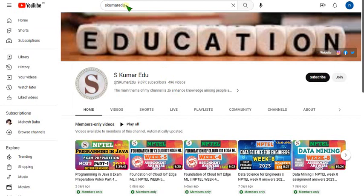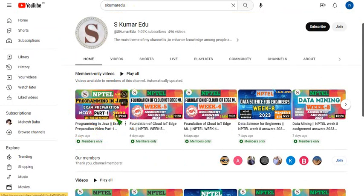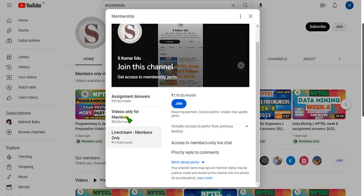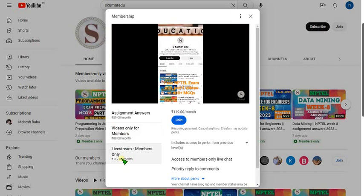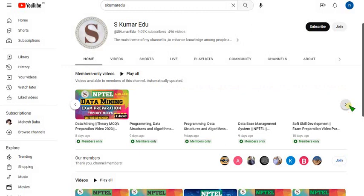You can search 'Kumar Edu' or directly click the link I will provide in the description. You can see I have already provided Programming in Java Part One exam preparation video — it is nearly one hour 39 minutes, so it's massive. Beside the subscribe button there is a Join button — click on that and select the 89 pack or 119 pack. The benefit of 119 is that if I upload any live videos you can get those, and all other packs are included within 119 — it is an all-in-one pack. I recommend you join the 119 per month pack, or if you want only recorded videos, go with the 89 per month pack. Click Join, make payment, and you will become a member of our channel and get access to all courses I upload.